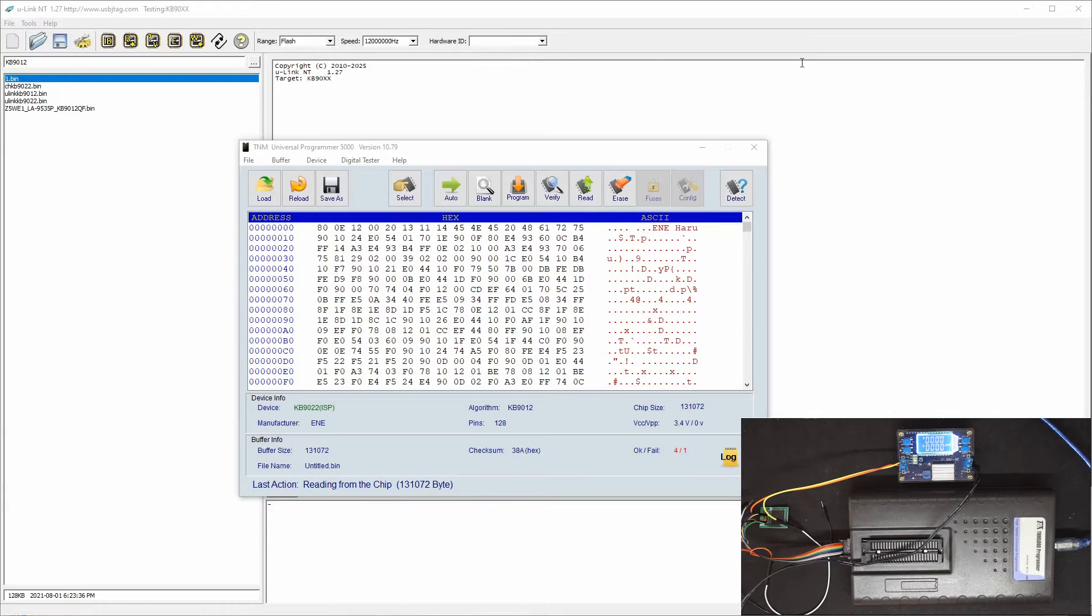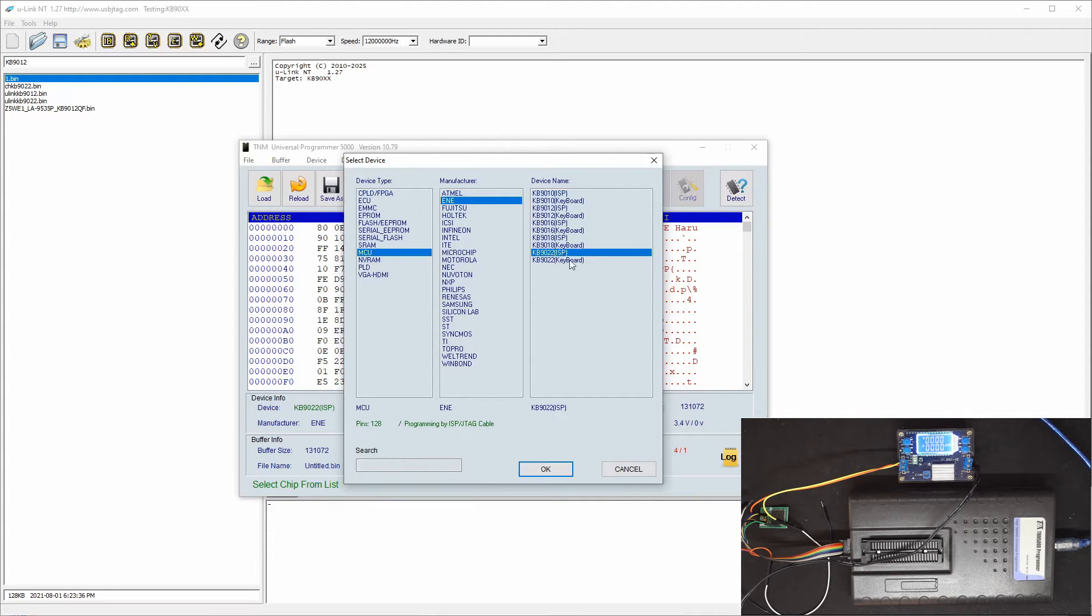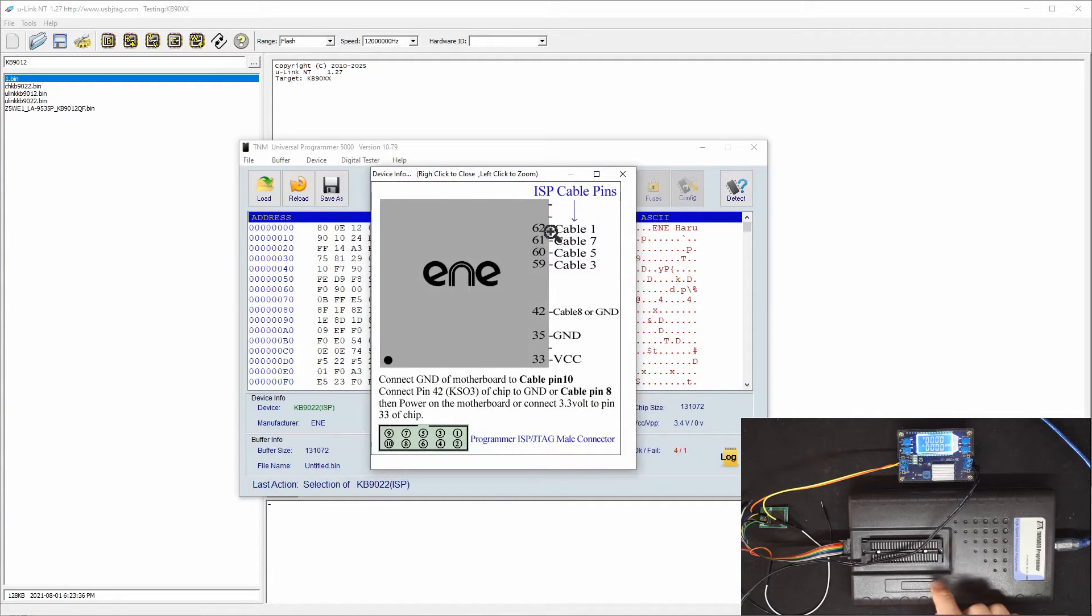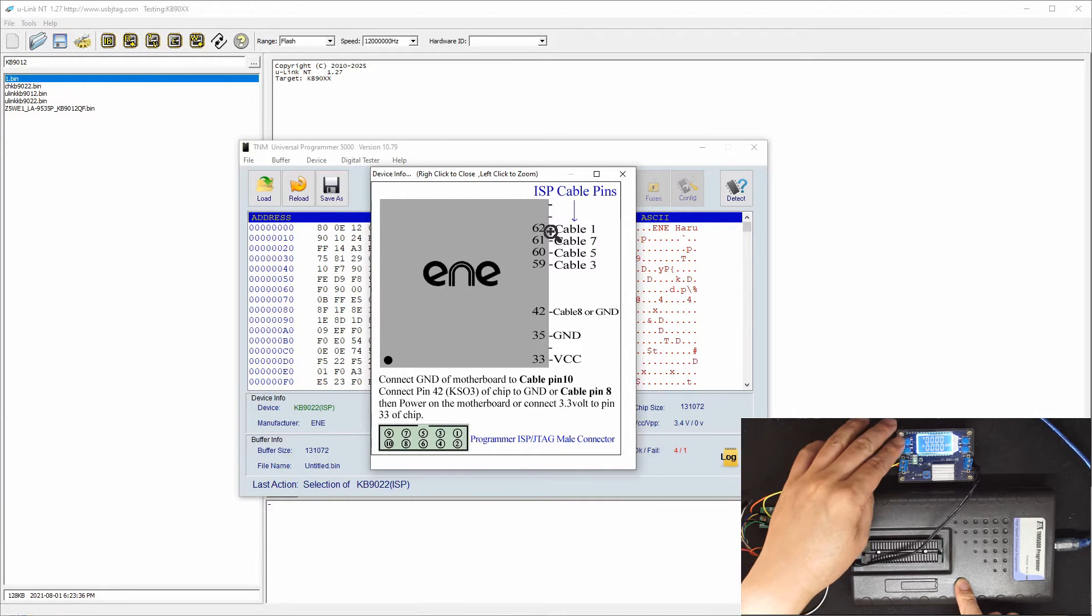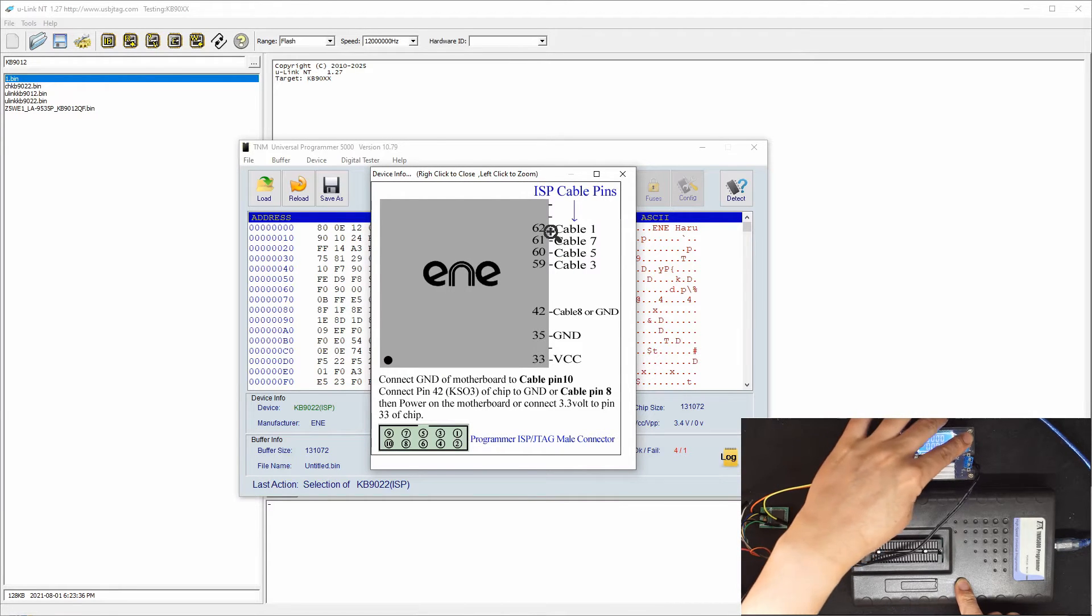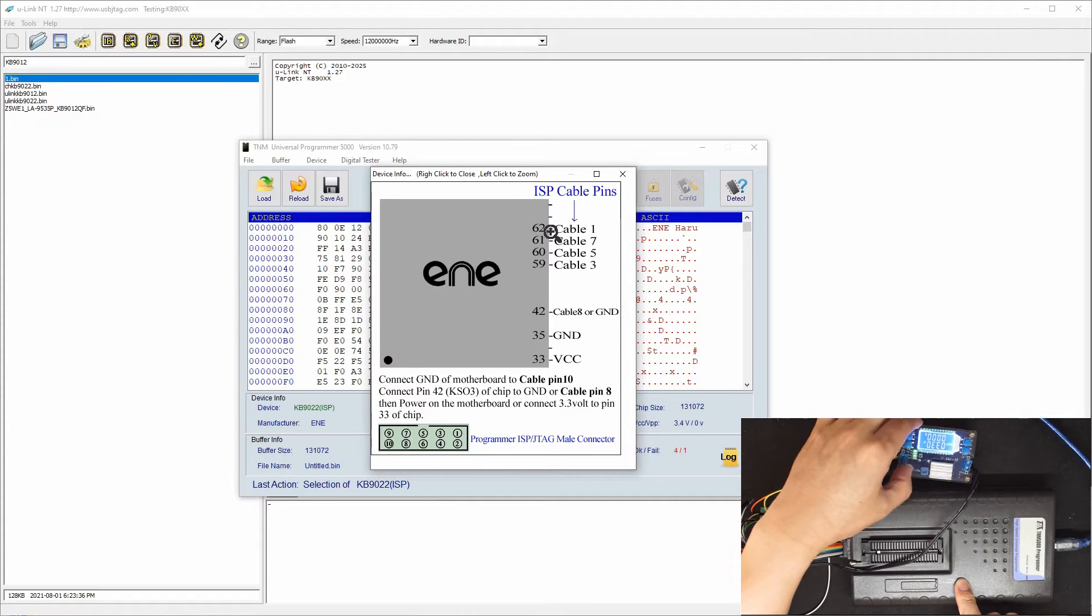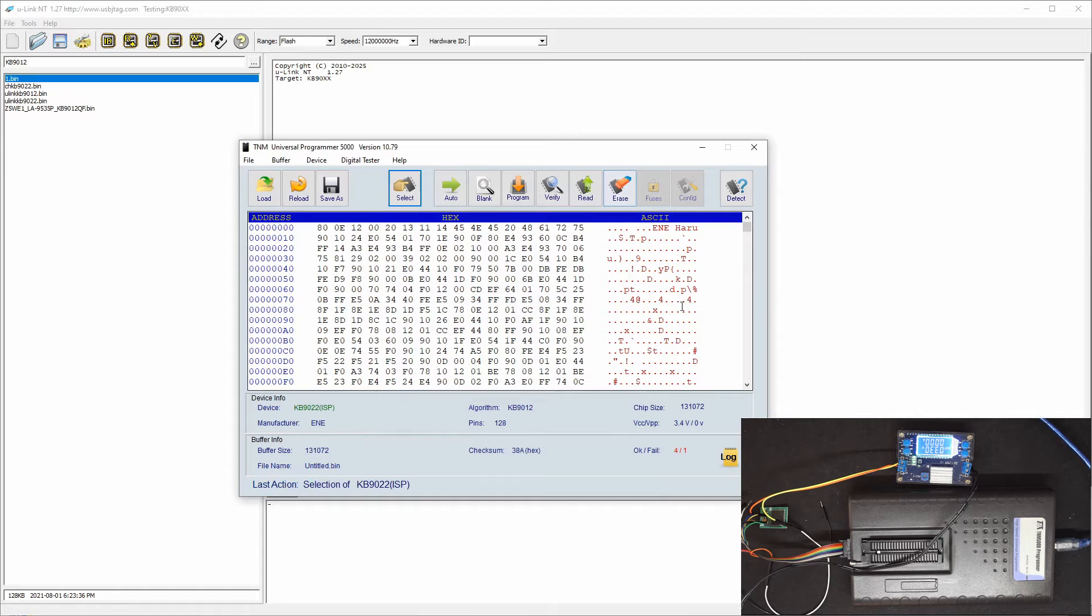First, in software, you need to select the KAB922 and click. This is the connection, and it connects on this JTAG port, and also it needs an external power supply. So let's power this on and have 3.3V. So it's ready.